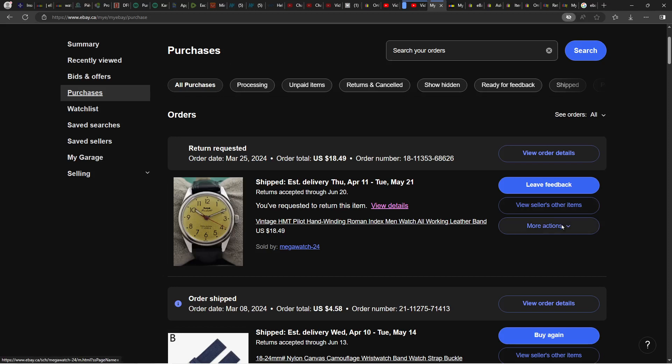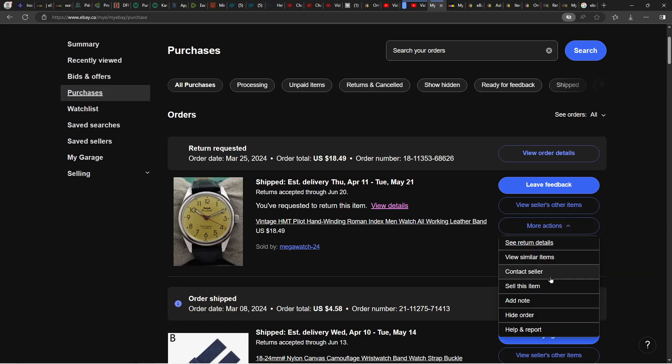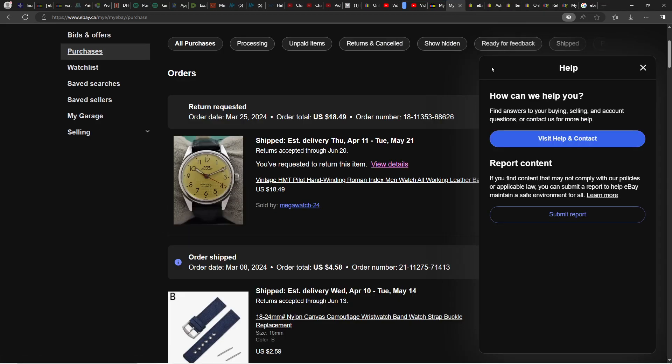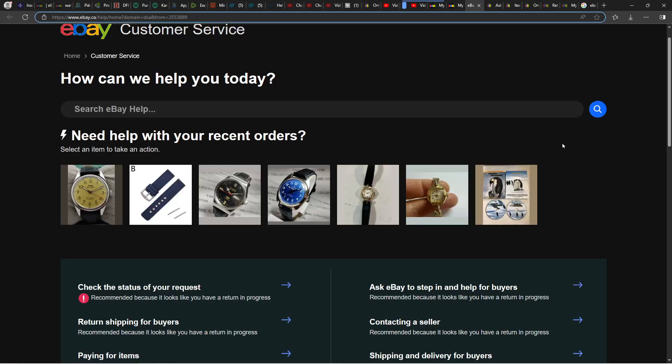Now go to the right side, select More Actions, and click Help and Report. You will see this link, Help and Contact. Click here and then it's going to bring you to this page.